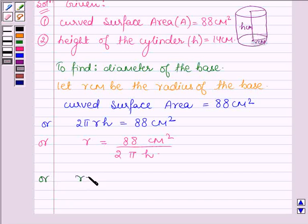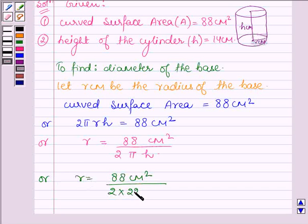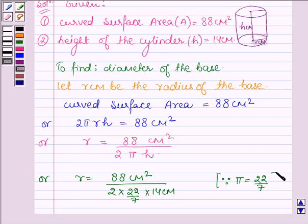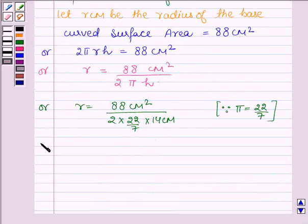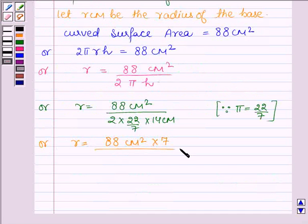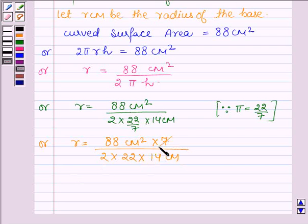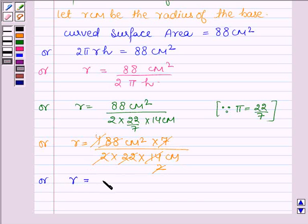So r = 88 cm² upon 2 into 22/7 into 14 cm, since in this exercise we assume π = 22/7. Simplifying further, r = 88 × 7 upon 2 × 22 × 14. Here 7 and 14 cancel, 22 × 4 gives us the denominator, and 2 and 4 cancel out, so we get r = 1 cm.